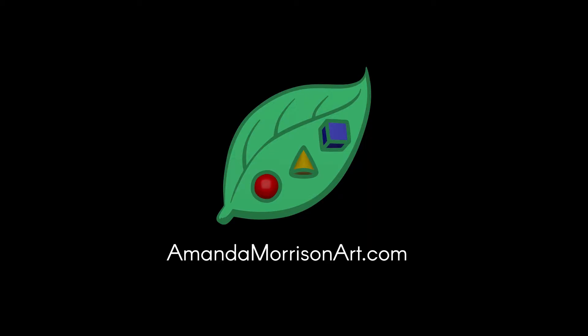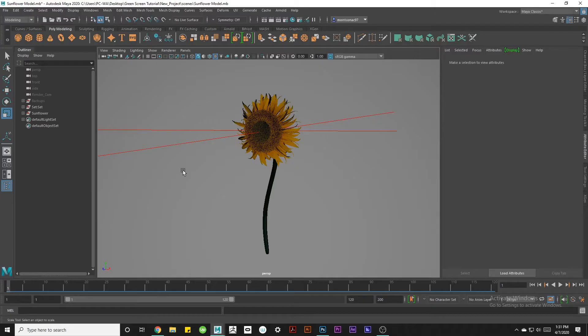Hi there, this is Plant Parade and this is my second Maya tutorial. Today I'm going to show you how to render a mesh with a transparent background using an artificial green screen.